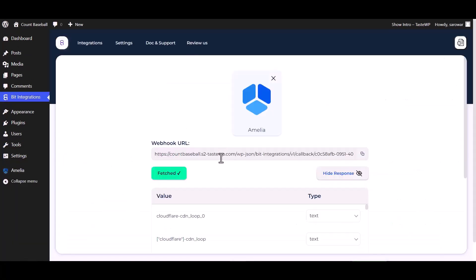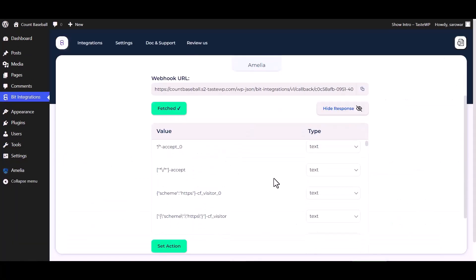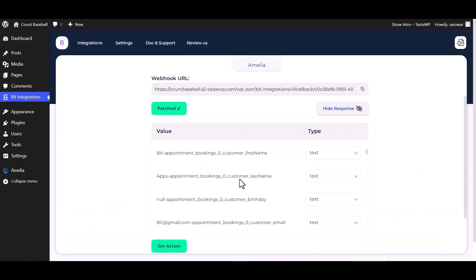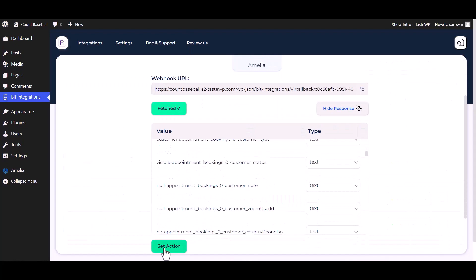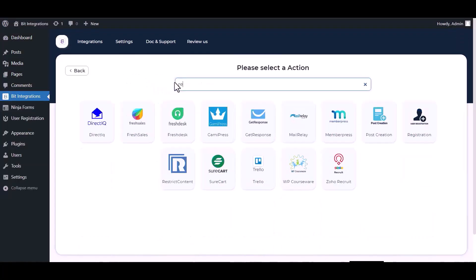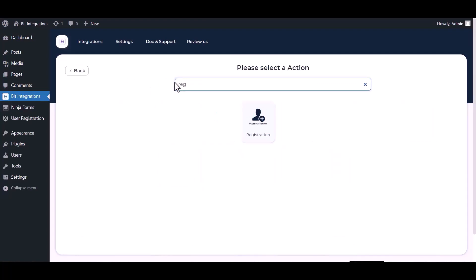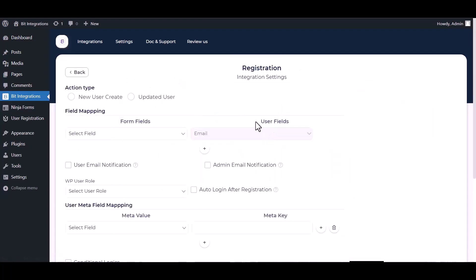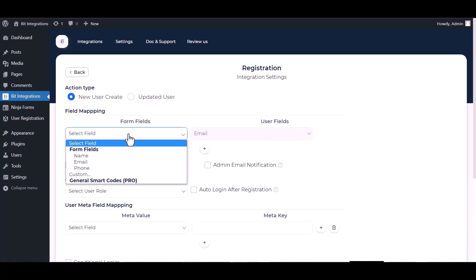Go to the integrations dashboard. Data fetched successfully. Set action, search and select an action - Registration. Choose an action type and map the respective fields.